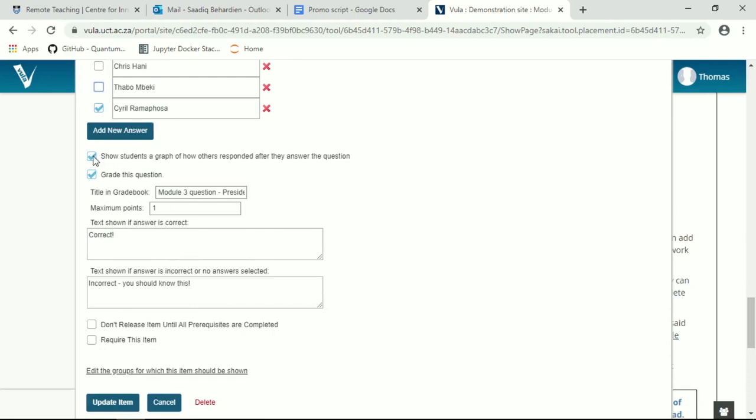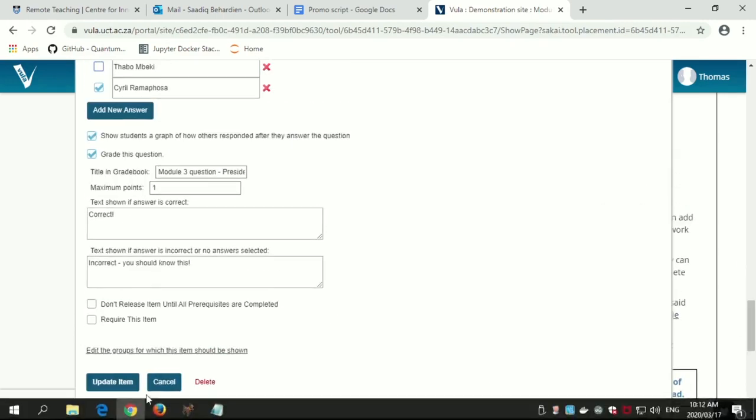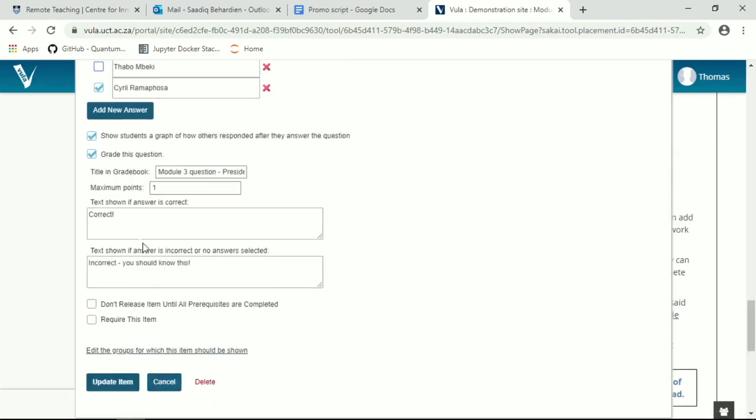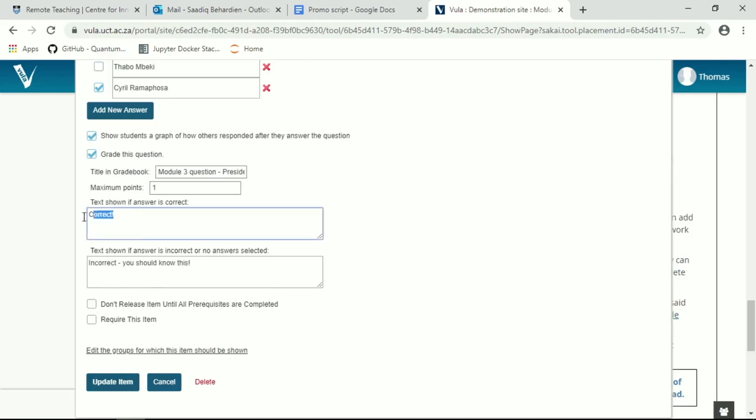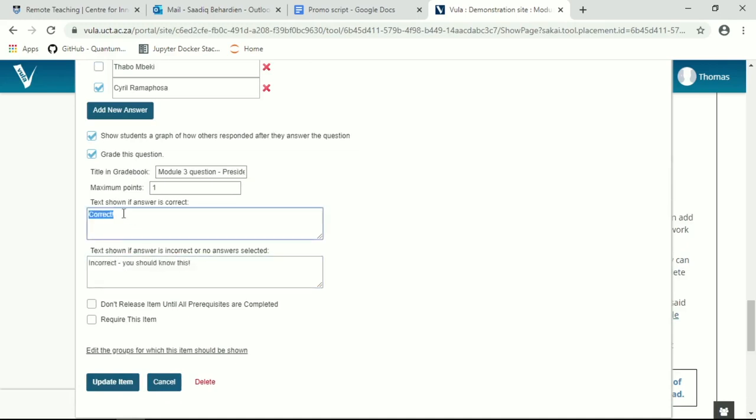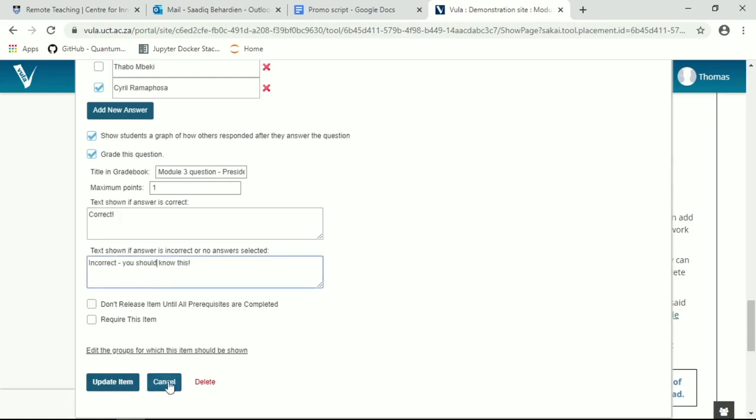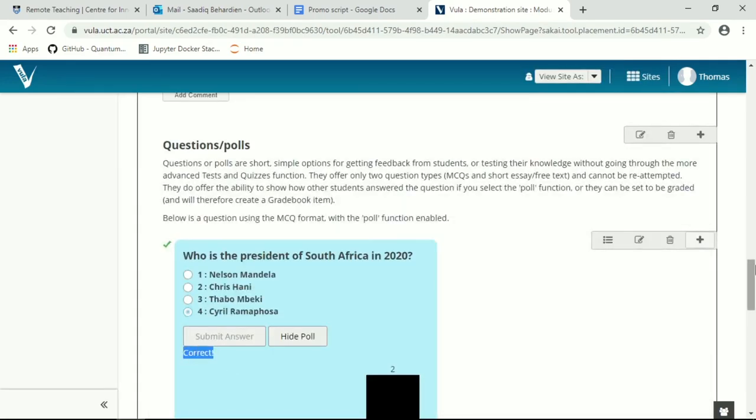By activating this show students a graph function creates the poll. And I in fact have graded this question as well, so that I can actually allocate marks to the students if they get the answer correct or incorrect. And you can put some little text as a response text when students answer the question, whether it's correct or incorrect. You'll see correct, that's where it is.